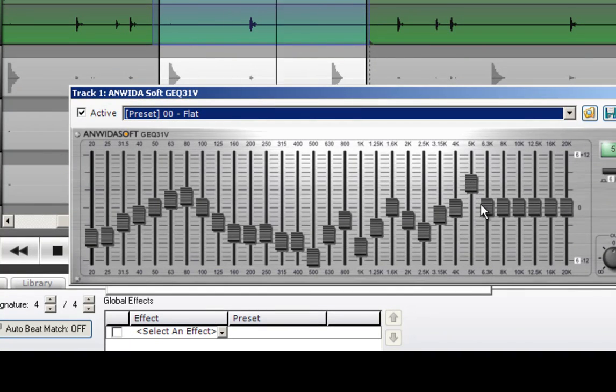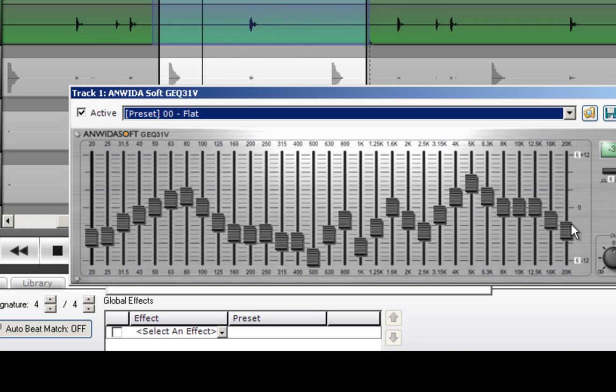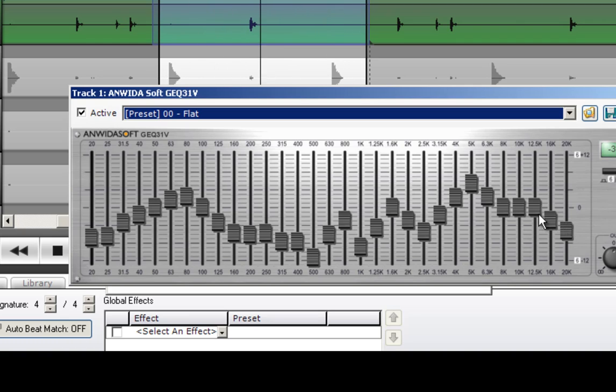Okay, then we'll add, pull these down. Kick drum is not going to reproduce frequencies that high anyway, so there's no need to have those there.